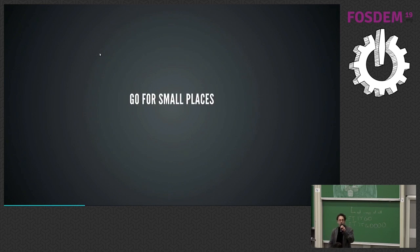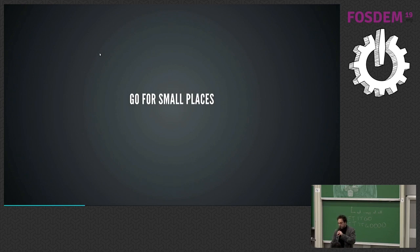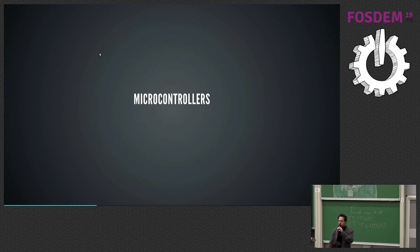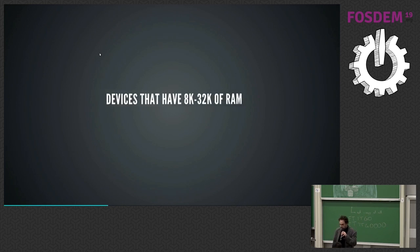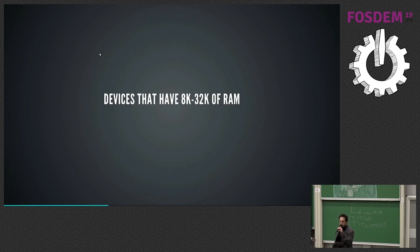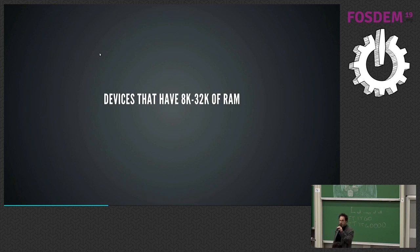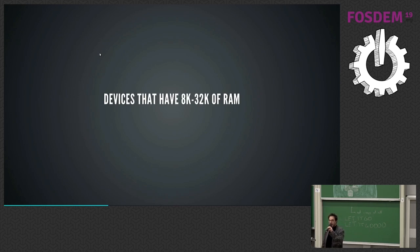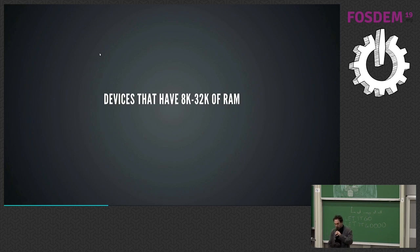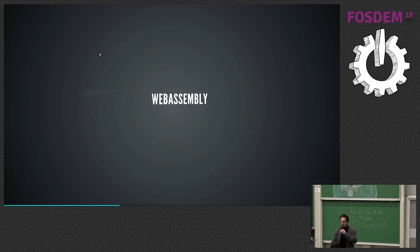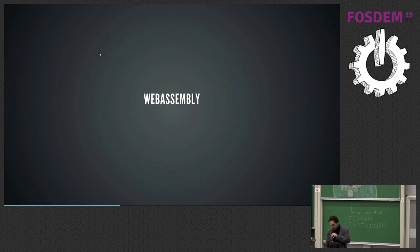So it's Go for small places, really small. We mean like microcontrollers. In other words, devices that have between 8K and 32K of RAM. I did not say megabytes. I said K, K, thousand, small, right? Or WebAssembly, but we'll get to that in some other future time.